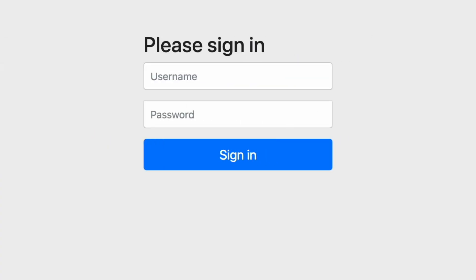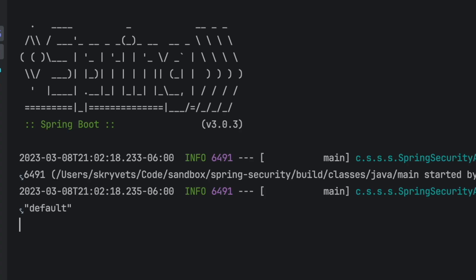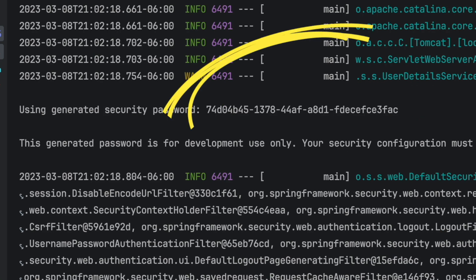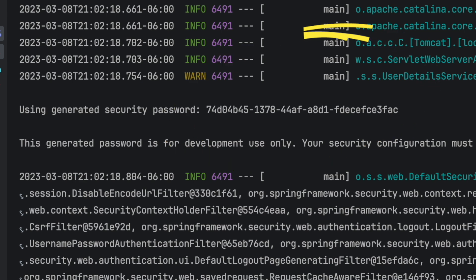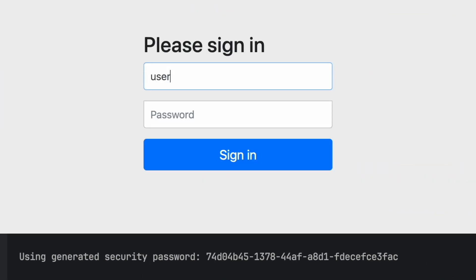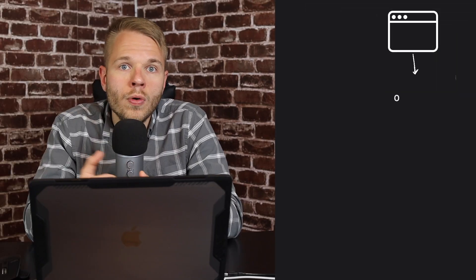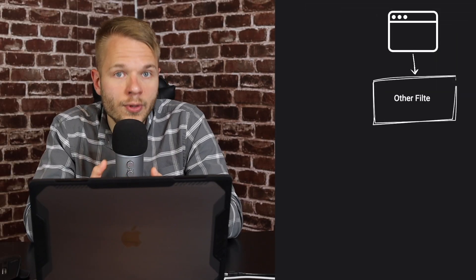Part of that structure is a login page and set of default credentials with a username such as user and password that we can see in our console. Even though you're less likely to use it in production, it's a great set of defaults to start our journey. Once we enter our credentials, the request is going to be sent and go through a series of filters.